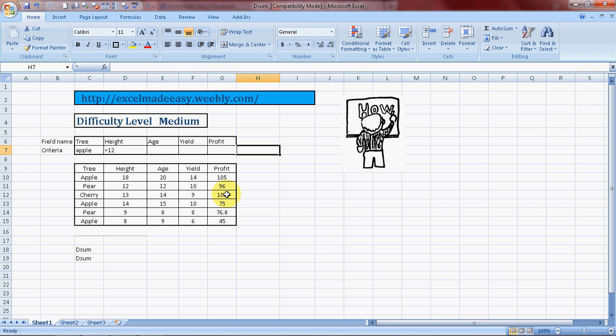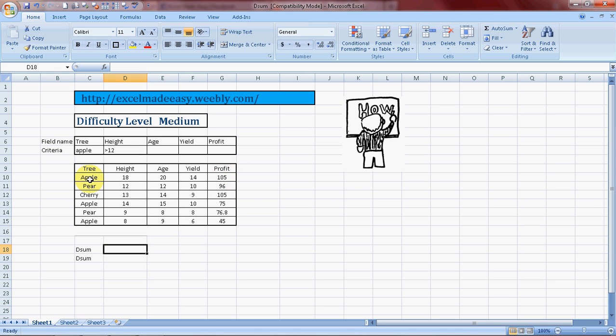It gives you the sum of a column based on the criterion you give to Excel in a specific database. We'll take an example. We'll calculate the sum of the profits that was generated from apple trees which were above the height of 12 feet.